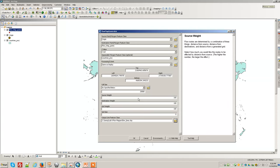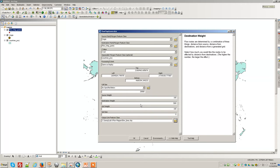We've gone through these—the source weight: the higher the number in the source, the more it affects the outputs. The grid weight: the higher the number, the more generalized it is. The destination weight: the higher the number, the larger the effect. You can play with those and see what effects you get. So let's give this a go.